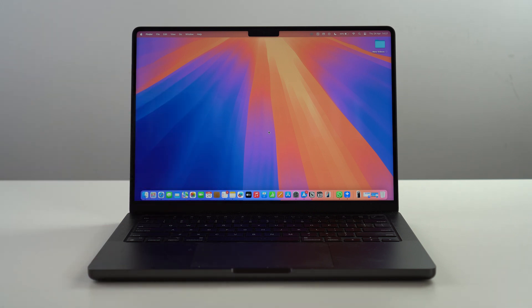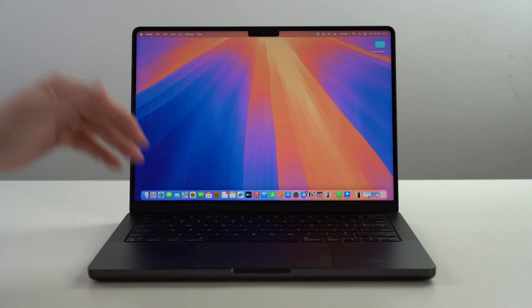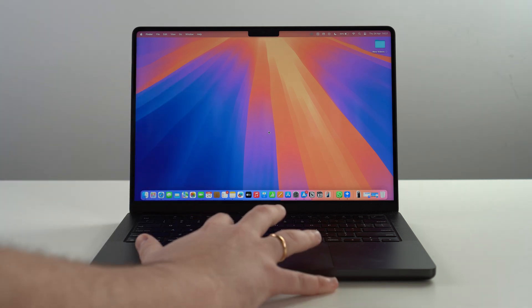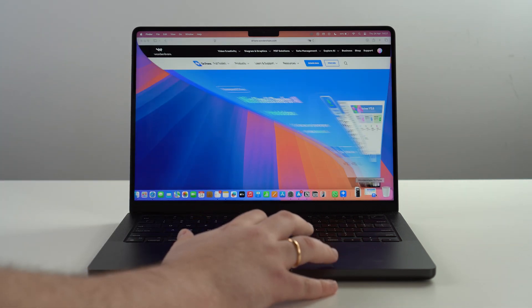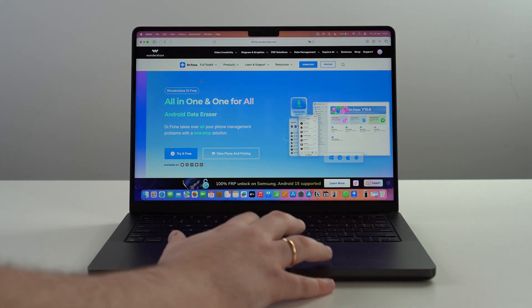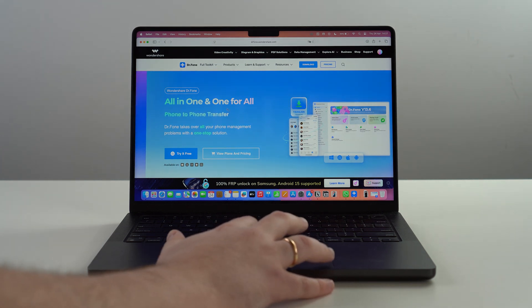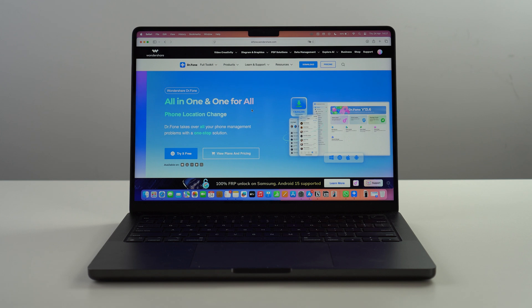It doesn't matter what computer you have, it will always work. The software we're going to use for this is called Dr.fone by Wondershare. I'm sure you've seen Dr.fone before, especially here on the channel and on many other channels as well. Wondershare is a very well-known, respectable brand.